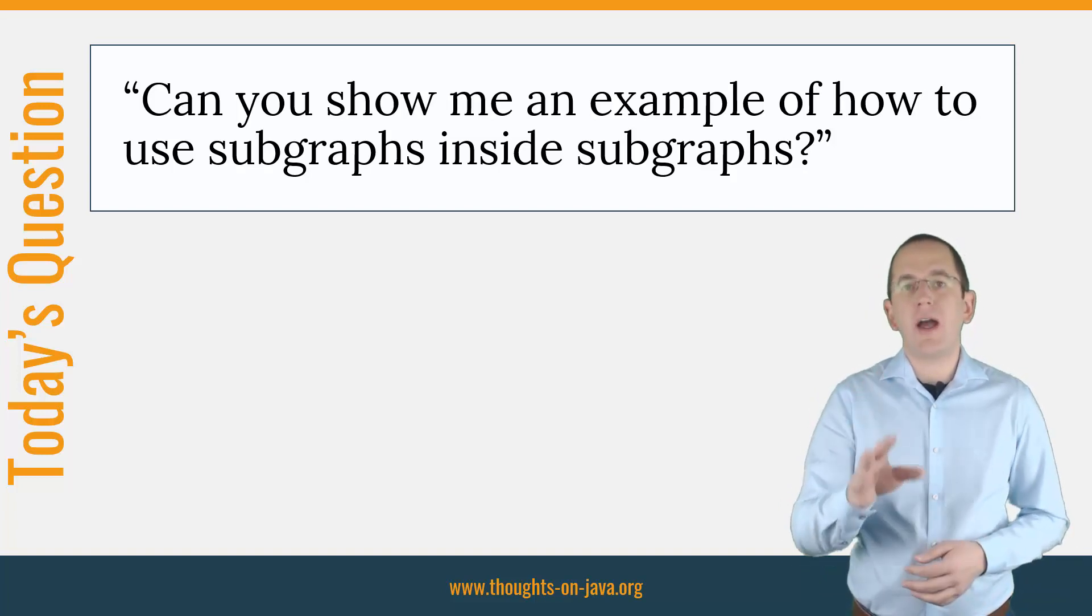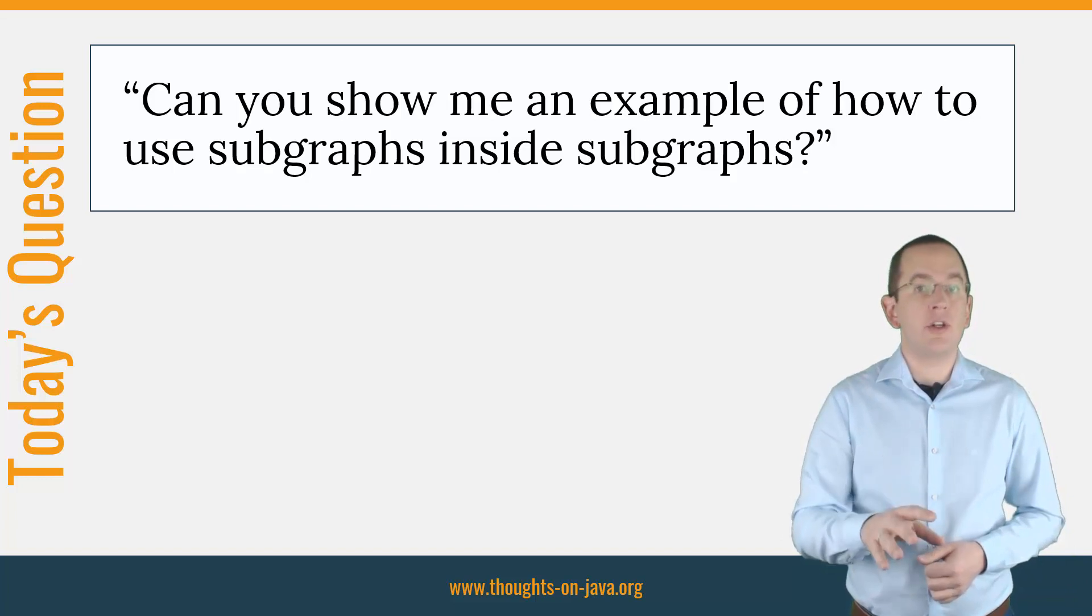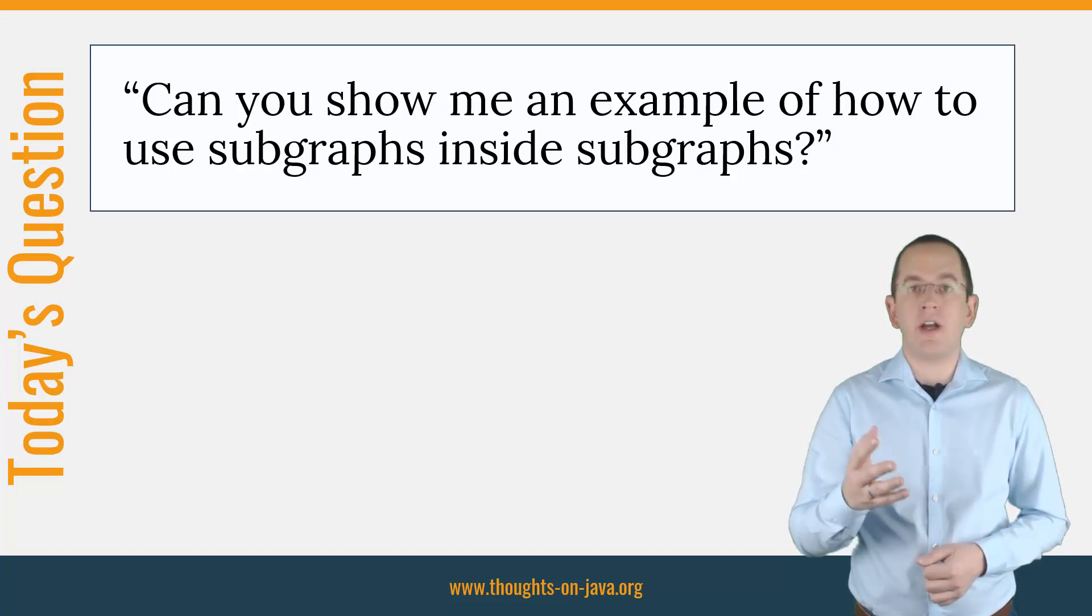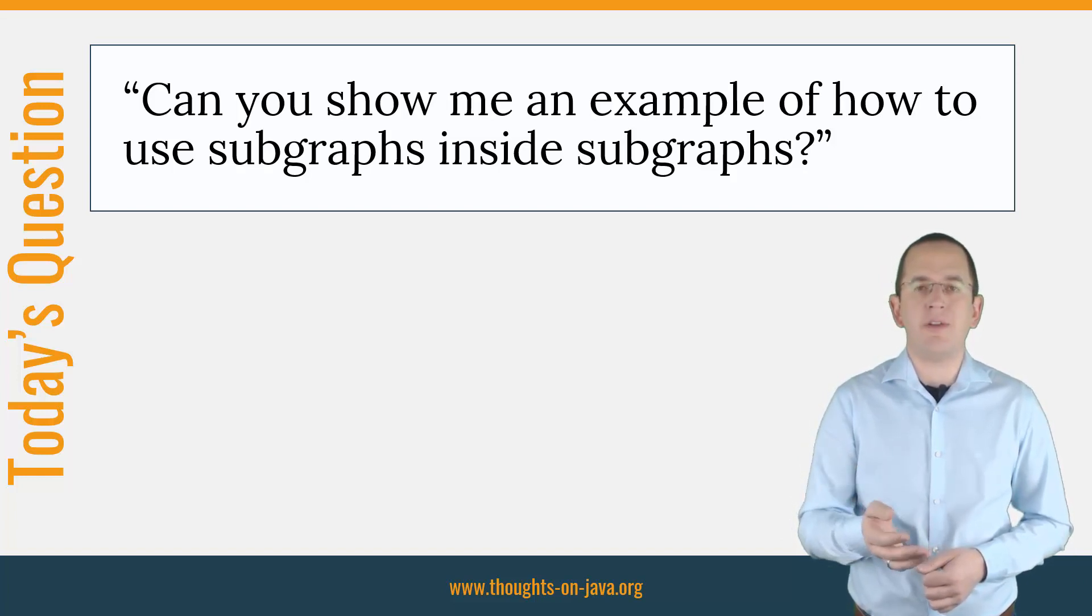Sure, I've updated the tutorial to include an example for it, but I also thought that it's an interesting topic for a Hibernate Tip.